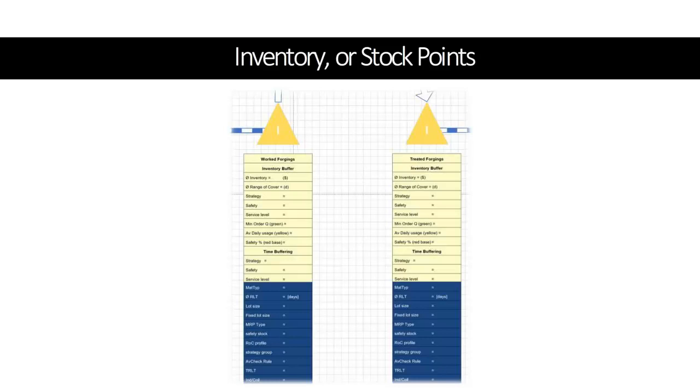For both, a material master record must exist in SAP. In the blue box you can document various settings in the material master record, like the lot sizing procedure, MRP type and safety buffer strategy.